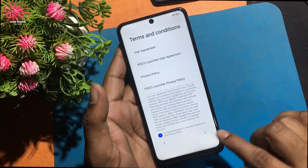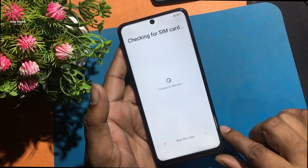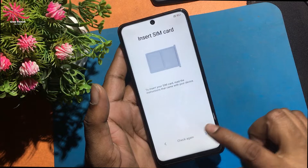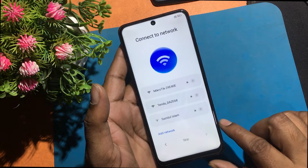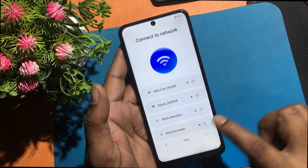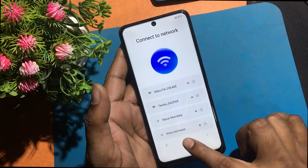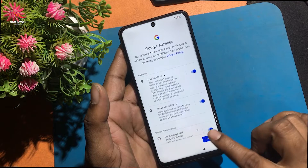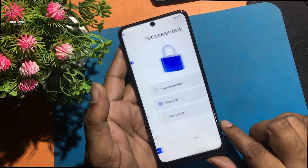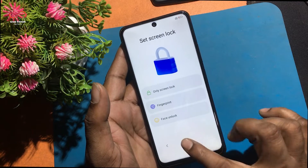But after hard reset, it is not possible to reset the phone if you don't know the password or the previously used email account. Today I will show how to bypass the phone again without knowing the previous password.